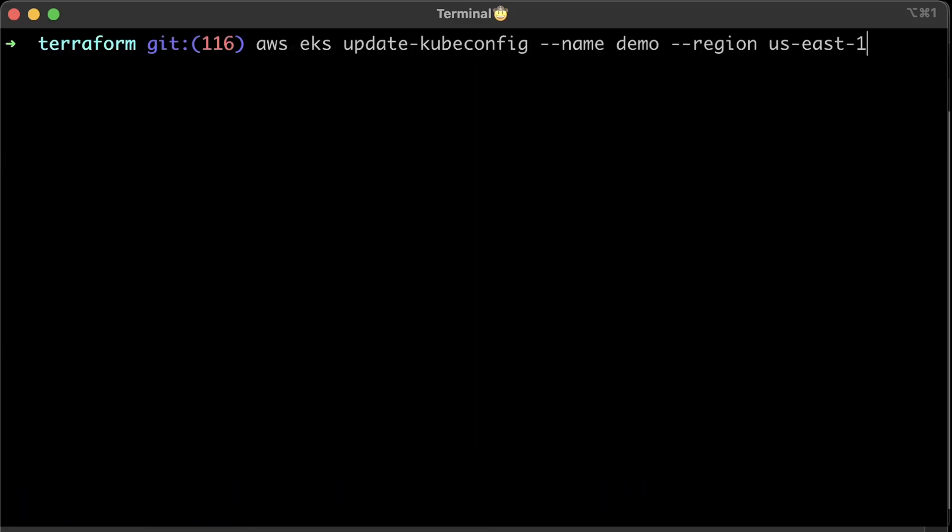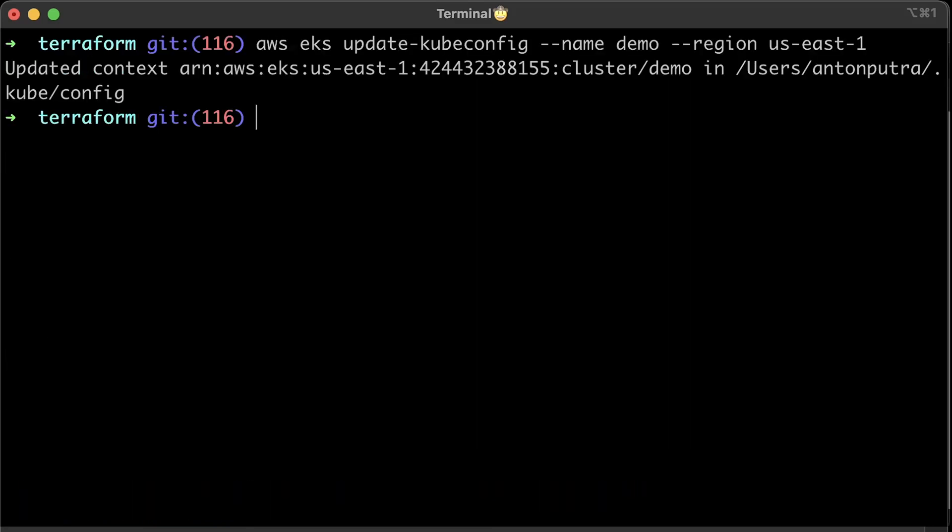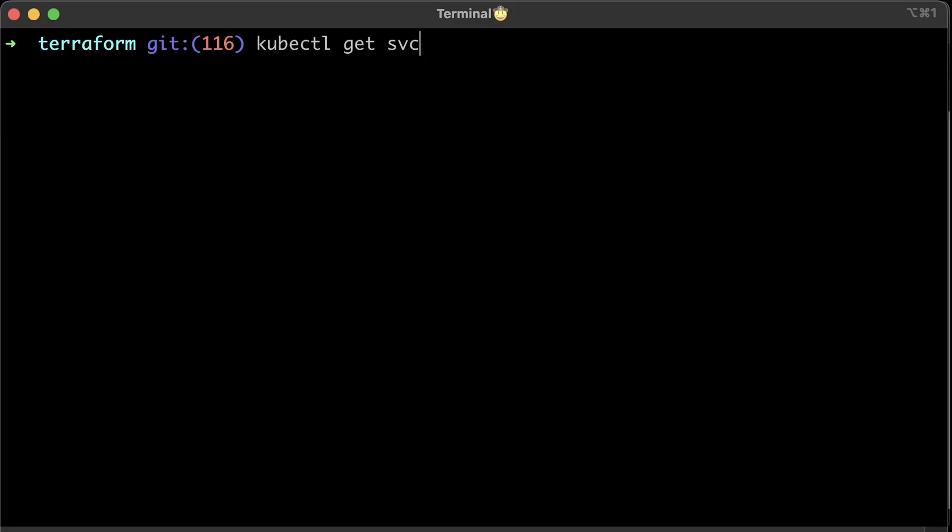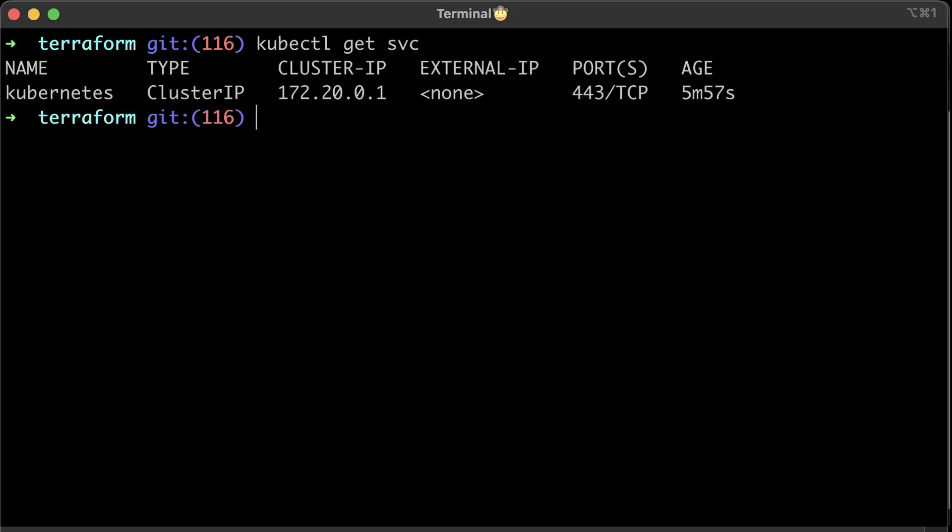As always, when you use terraform to create a cluster, you need to update your Kubernetes context manually. Then a quick check to get default service.